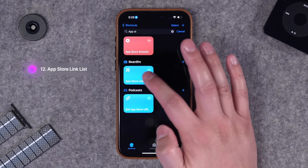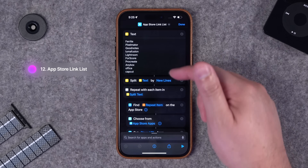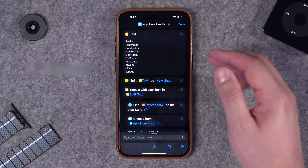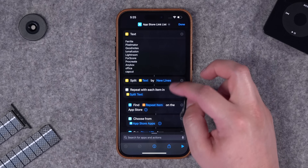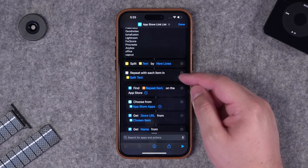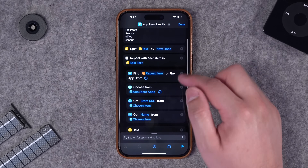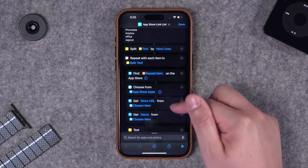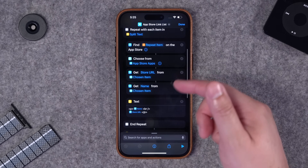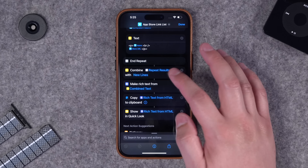These last two shortcuts I put links to in the description. This one gets a list of links of apps - I have some pre-done text here but you can choose to get it from the clipboard or from text you've selected. What this does is take each search term, split it by new line to do a new search with every word, repeat with each item that it split, and then find an app in the App Store.